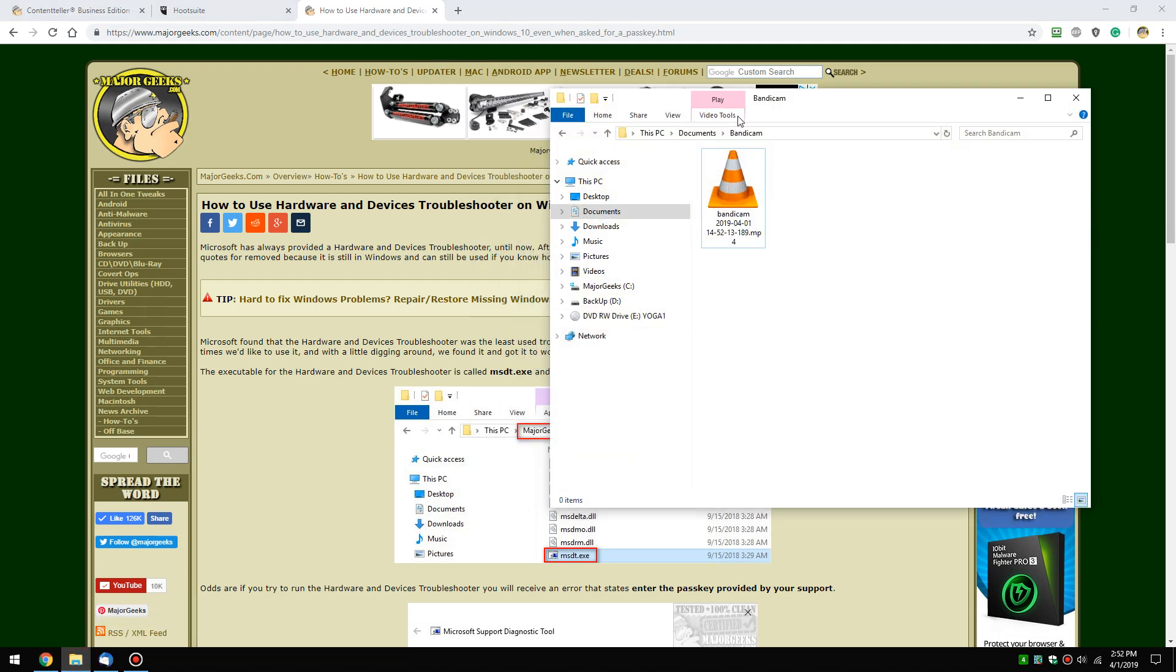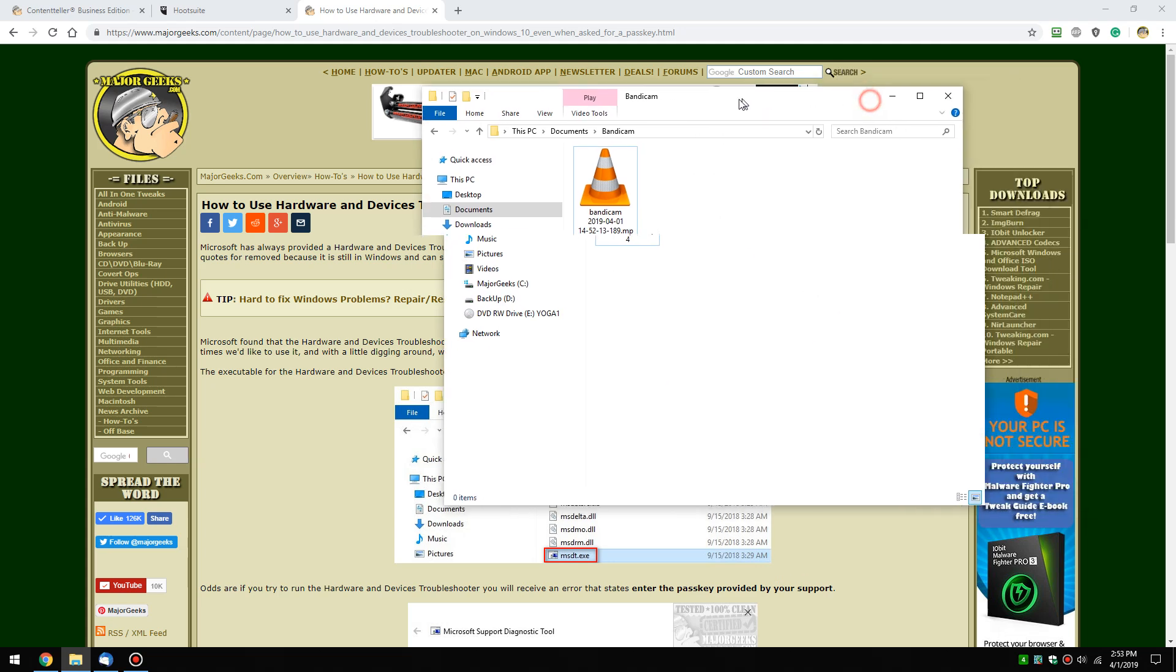Get your file explorer open. And remember, this only applies if you have Windows 10 version, I believe, 1809 and older. So if your Windows 10 is up to date, you probably can't find it.